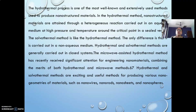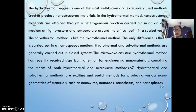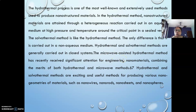The hydrothermal process is the most well-known, and most chemists and scientists prefer this particular method to produce nanostructured materials. Here, nanostructured materials are obtained through a heterogeneous kind of reaction done in an aqueous medium at very high pressure as well as temperature, around the critical point, within a sealed vessel. That sealed vessel is called an autoclave. In the hydrothermal process, reactants A and B are mixed within an autoclave and then exposed to a very high temperature around the critical point.